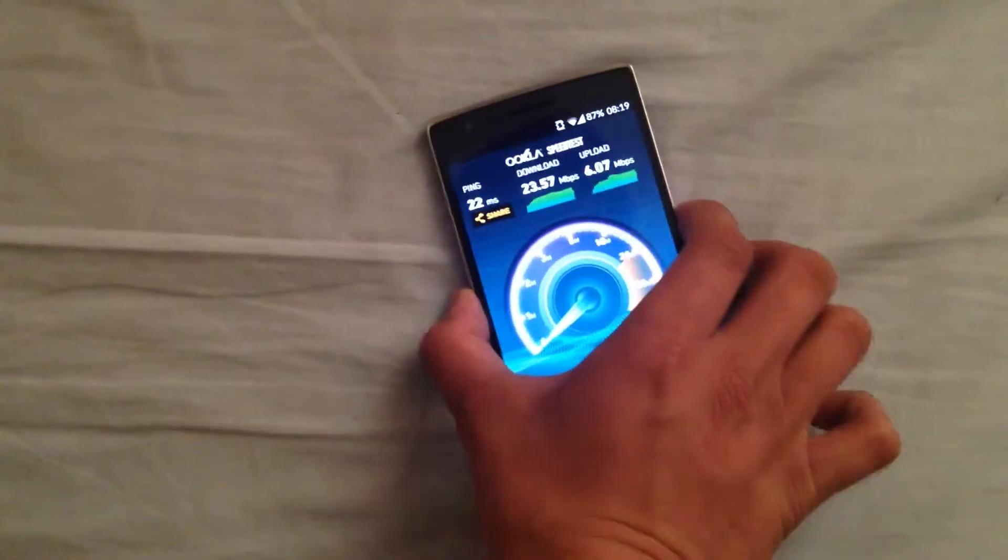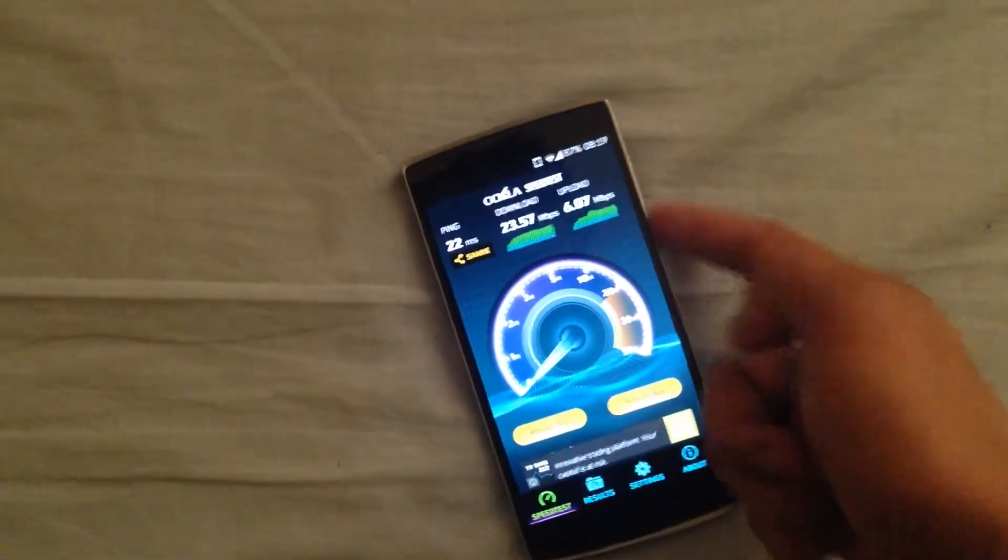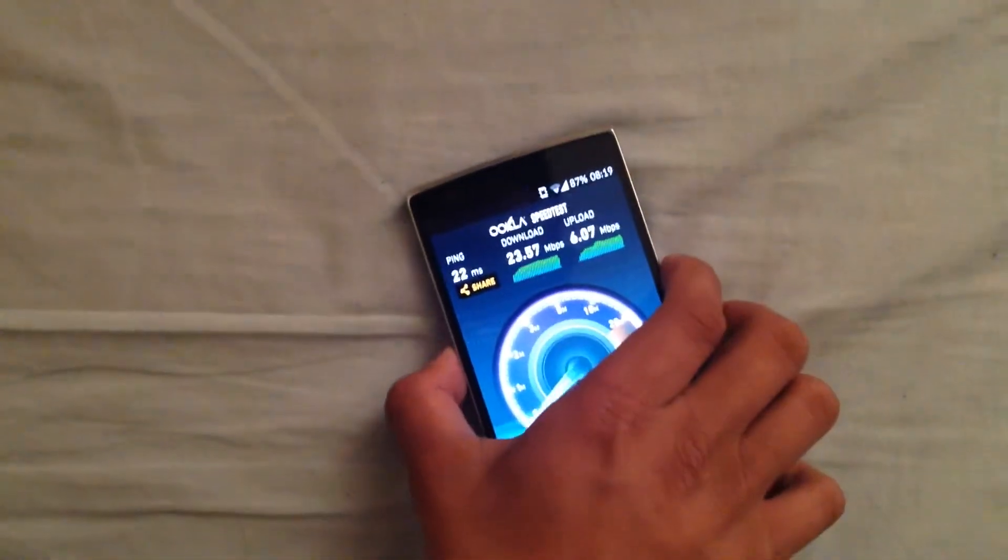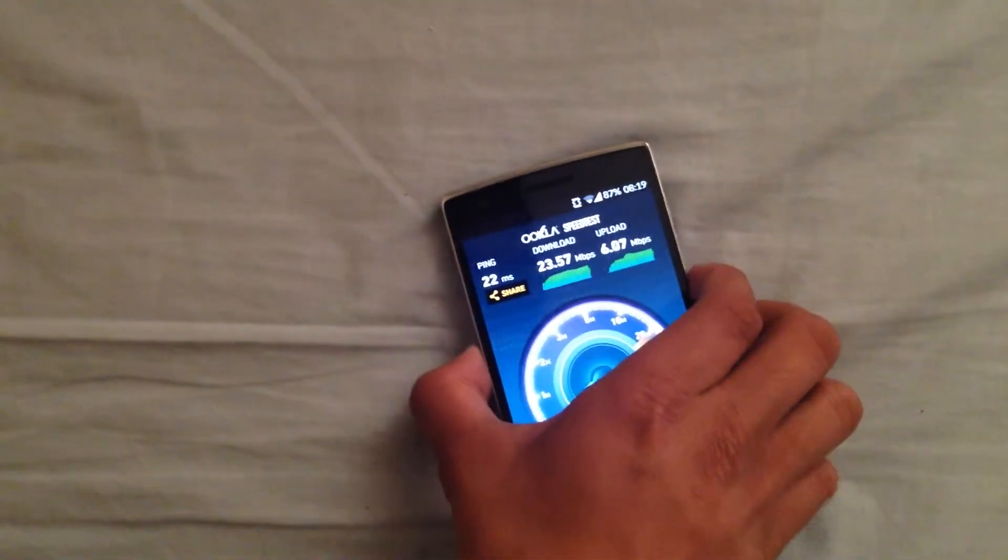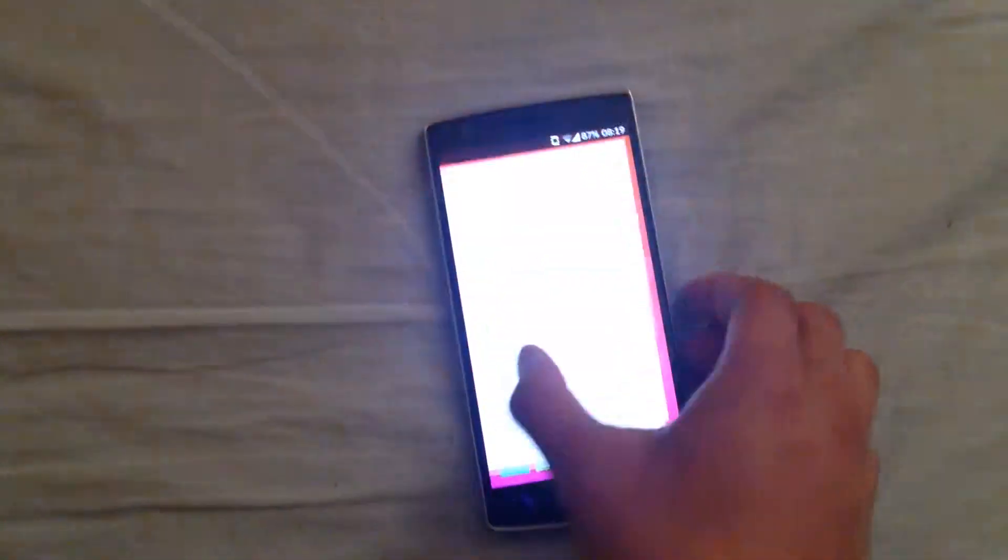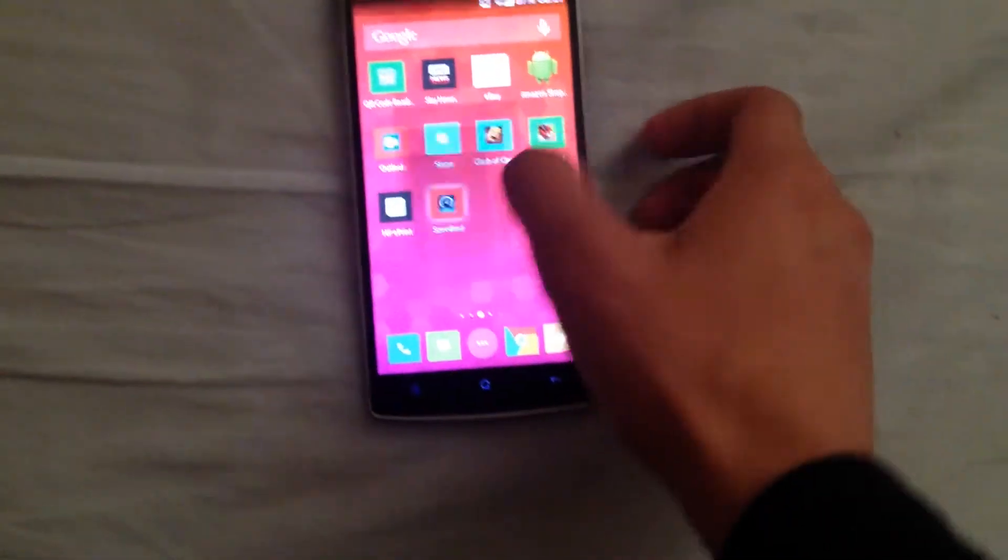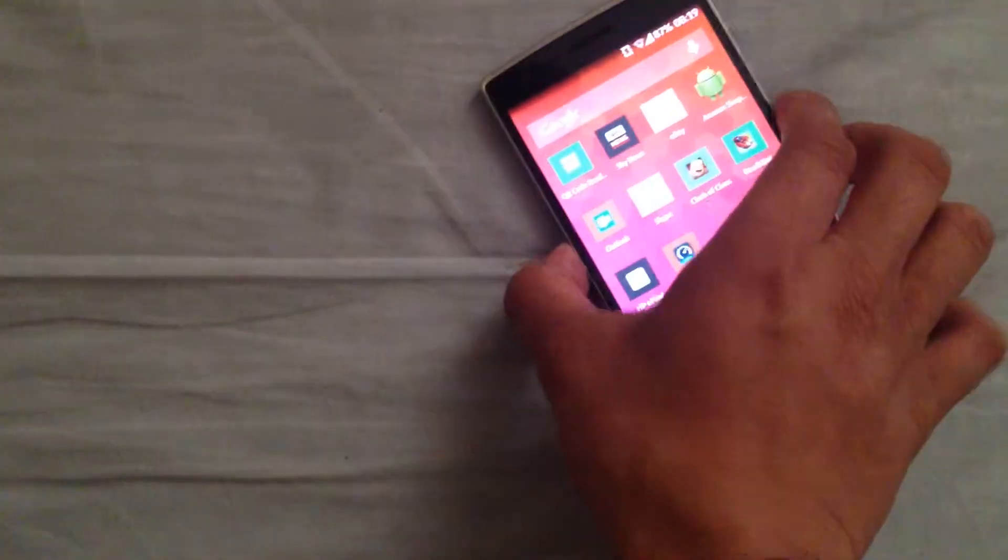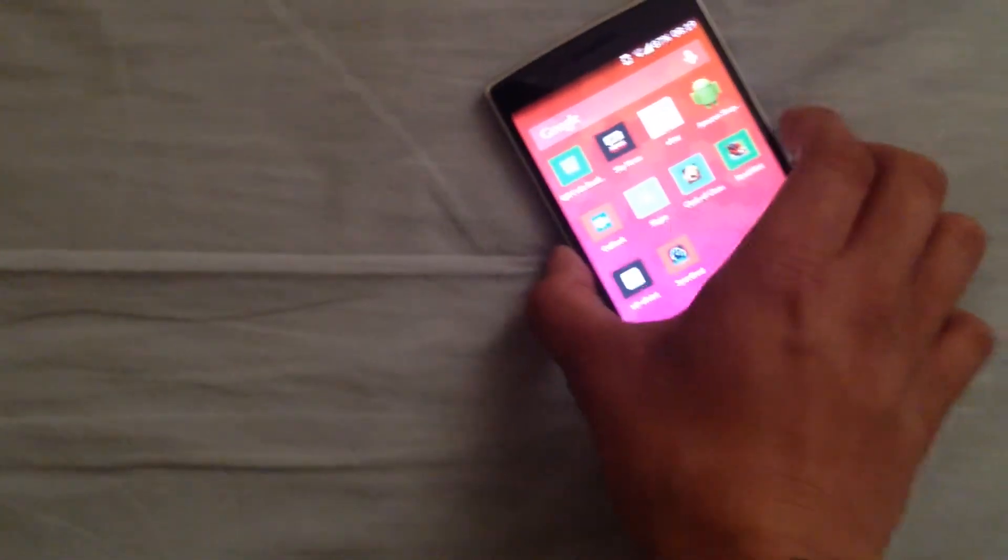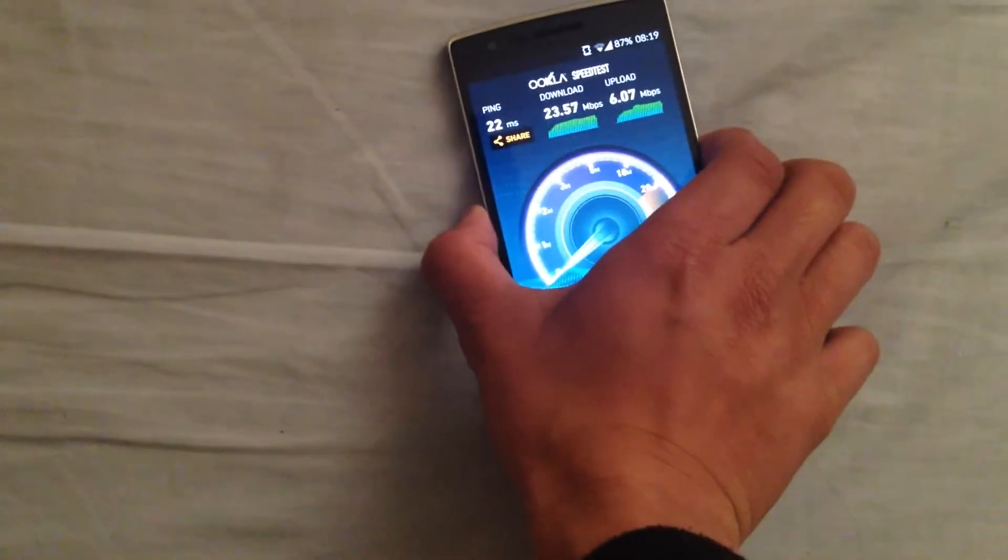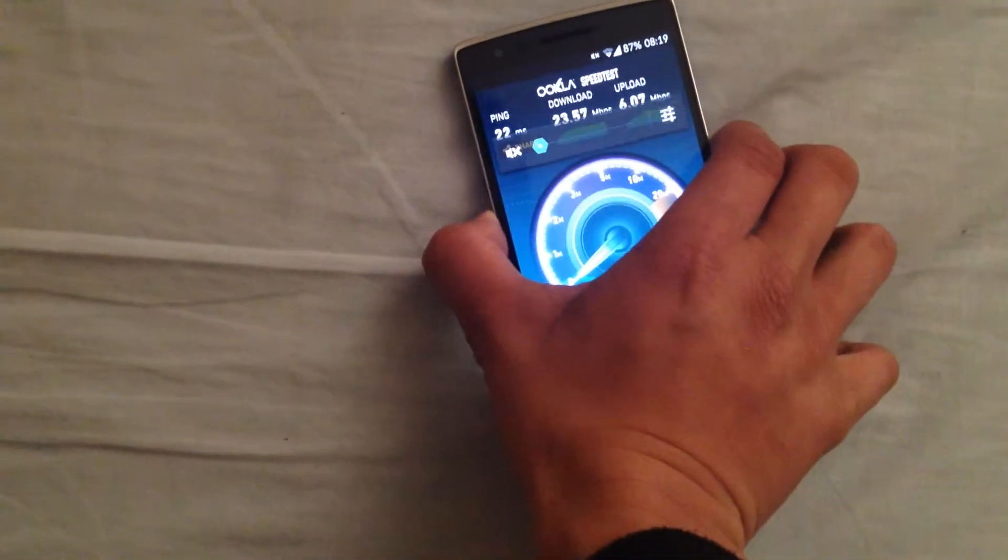So you want to hold the power button and the bottom volume rocker for roughly 10 seconds, depends on how long it actually takes. So here we go, hold the power button and the volume rocker.